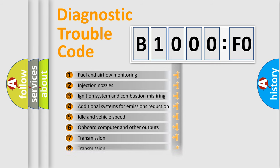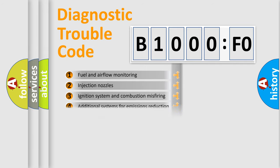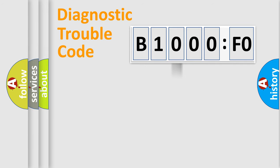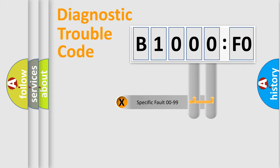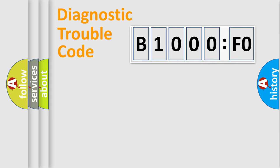The distribution shown is valid only for the standardized DTC code. Only the last two characters define the specific fault of the group.